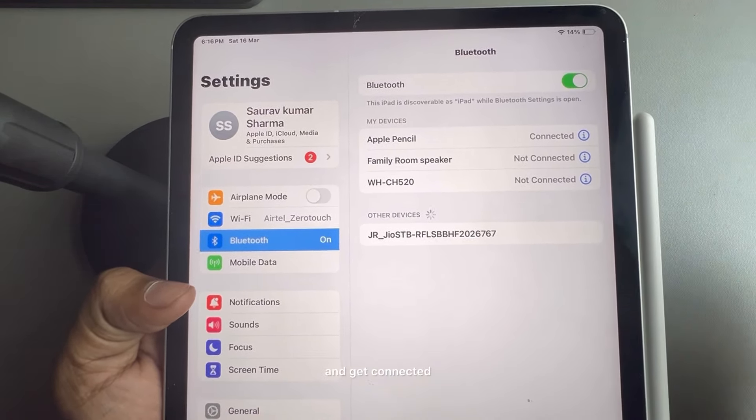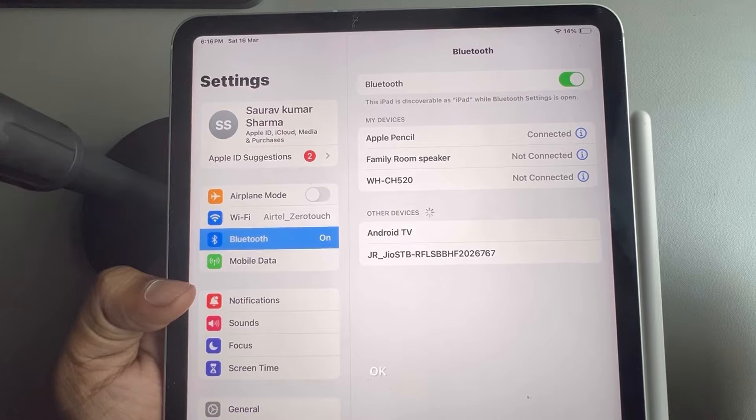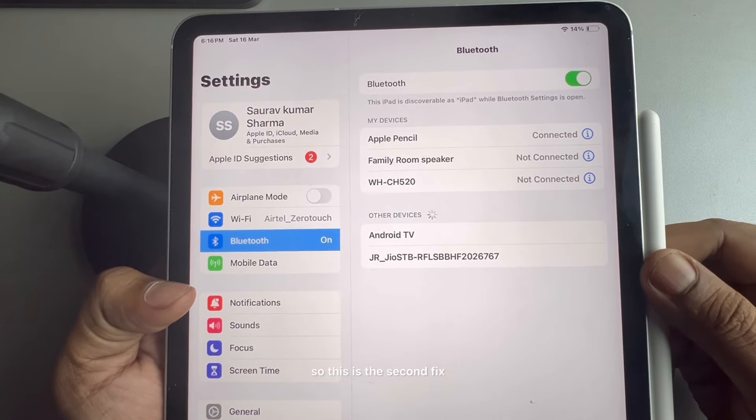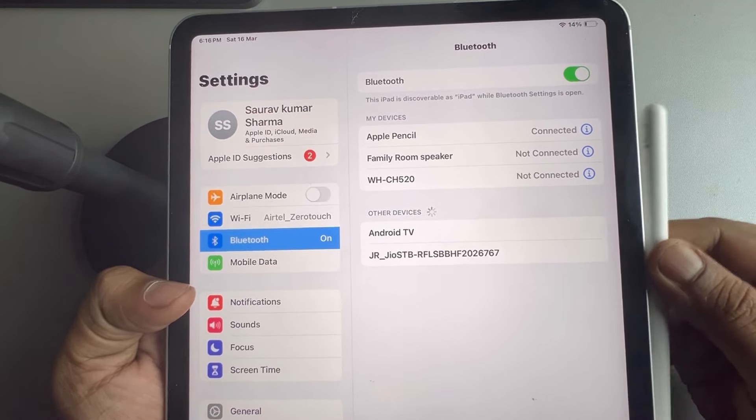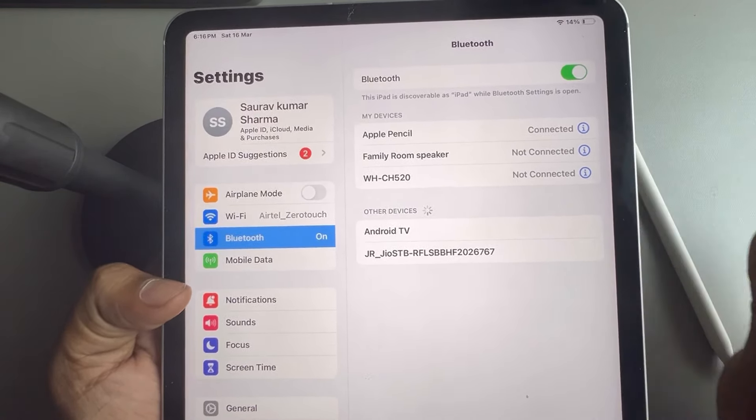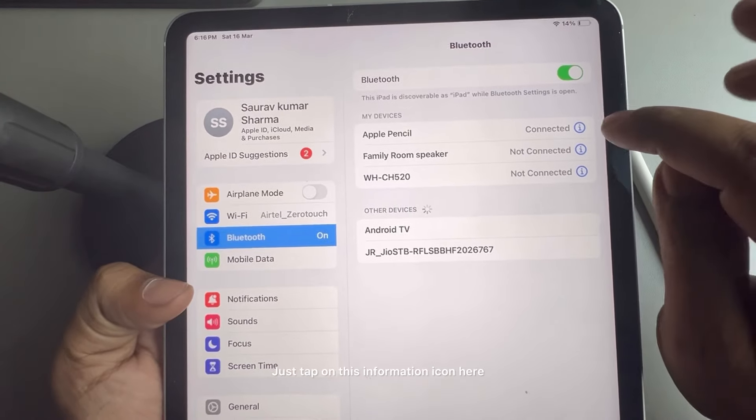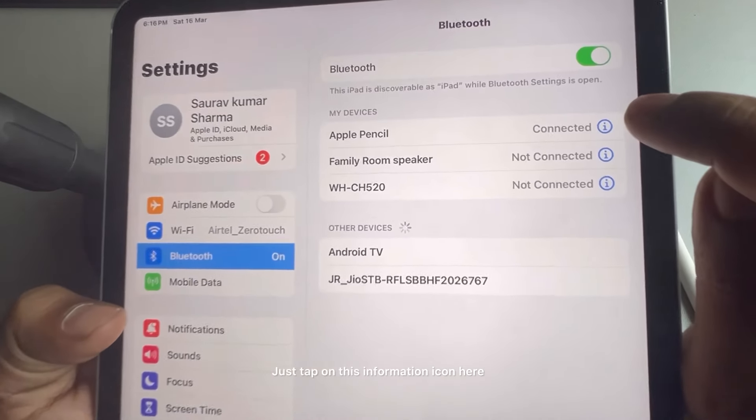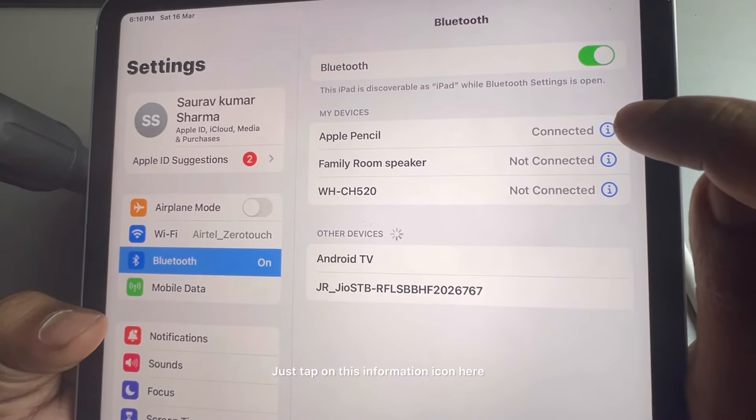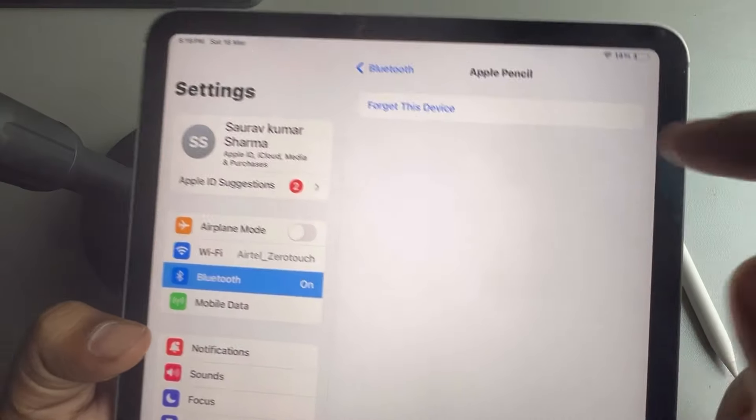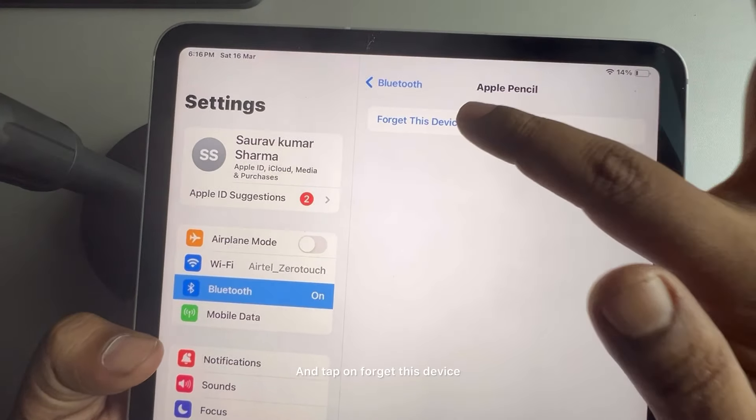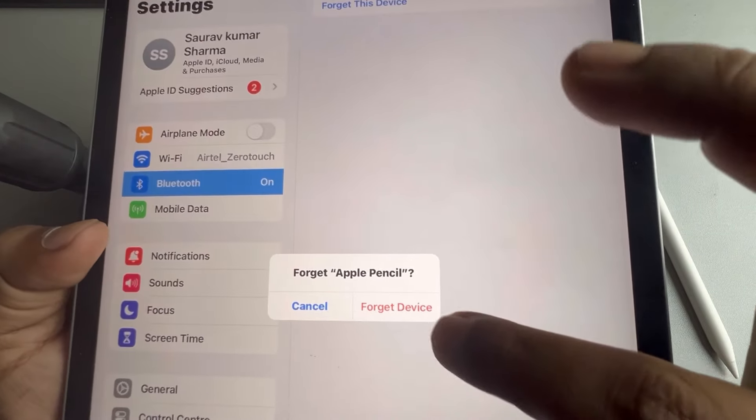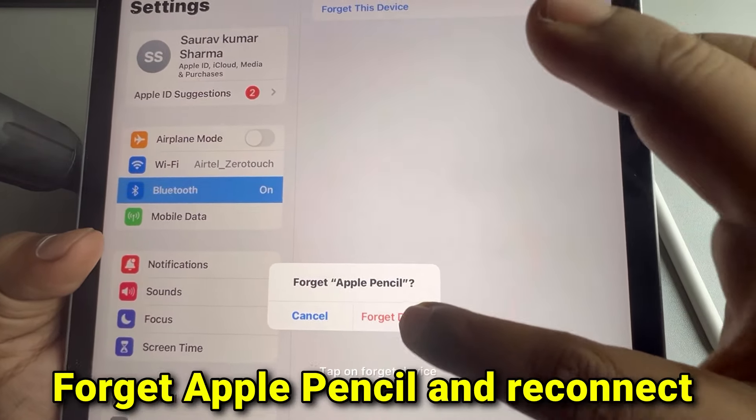So this is the second fix. The third fix is just tap on this information icon here and tap on forget this device, tap on forget device.